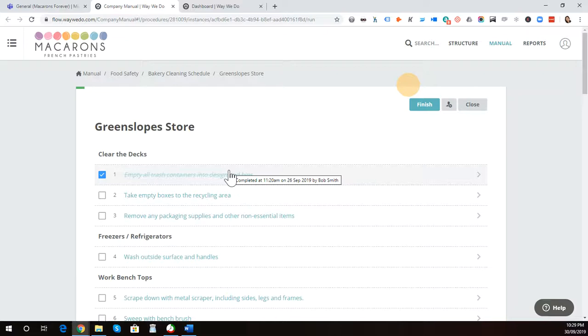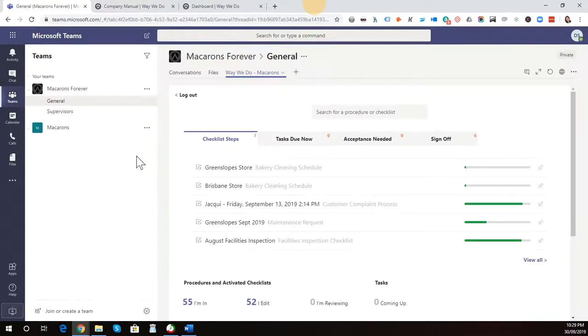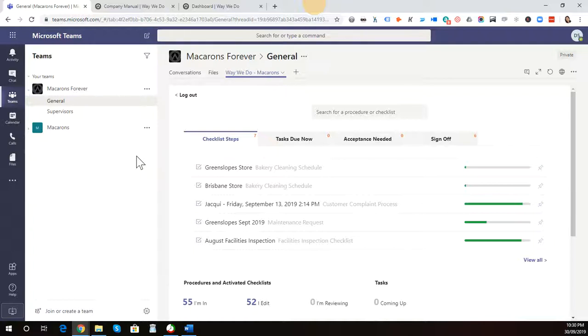We've done that purposely. The way that we develop apps at WayWeDo is we start with a minimal viable product, and then we wait for our customers to tell us how they're using the app and how they would like us to develop it further. That's just a quick overview of the WayWeDo Microsoft Teams app.